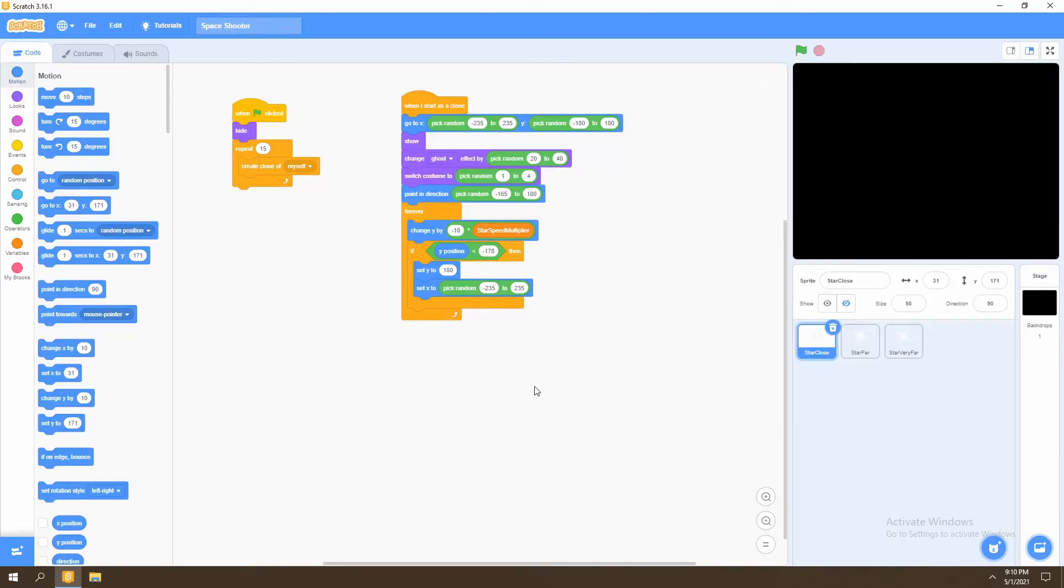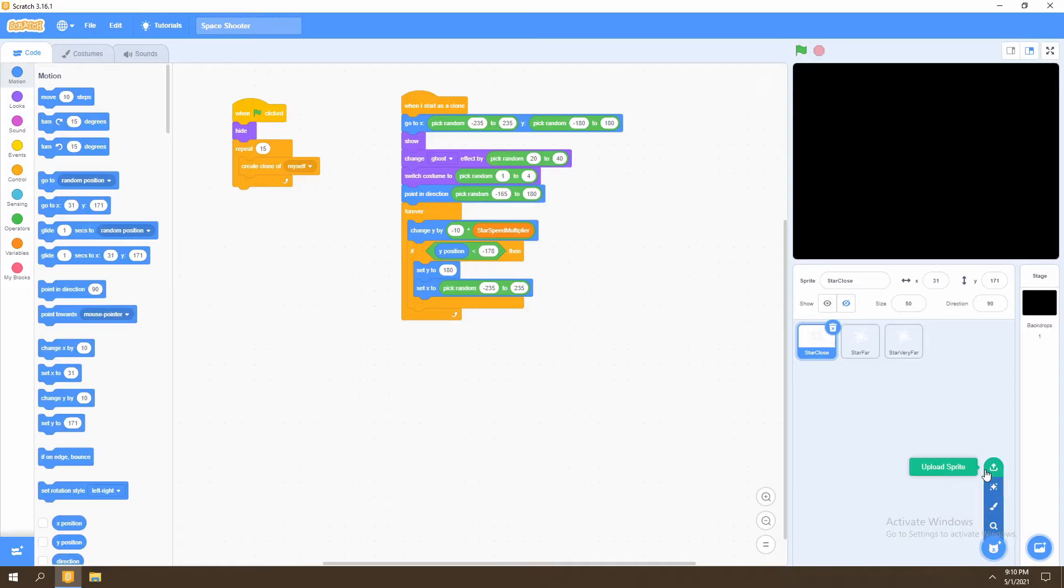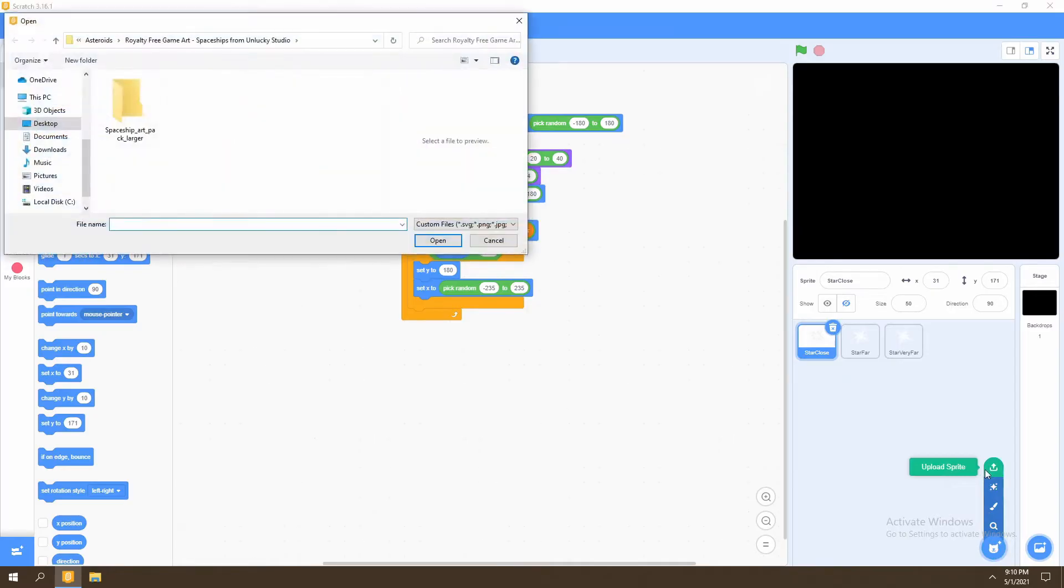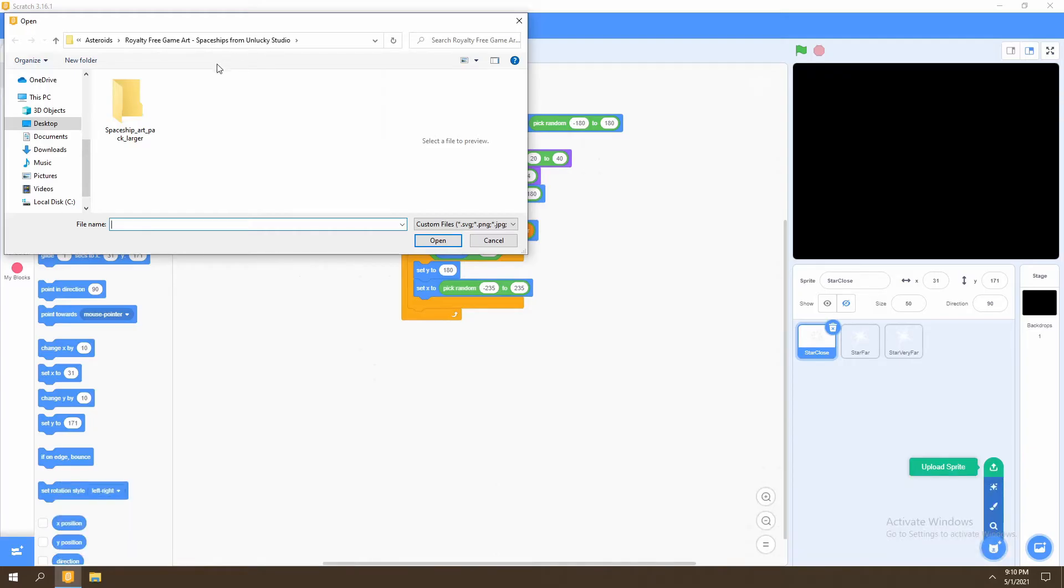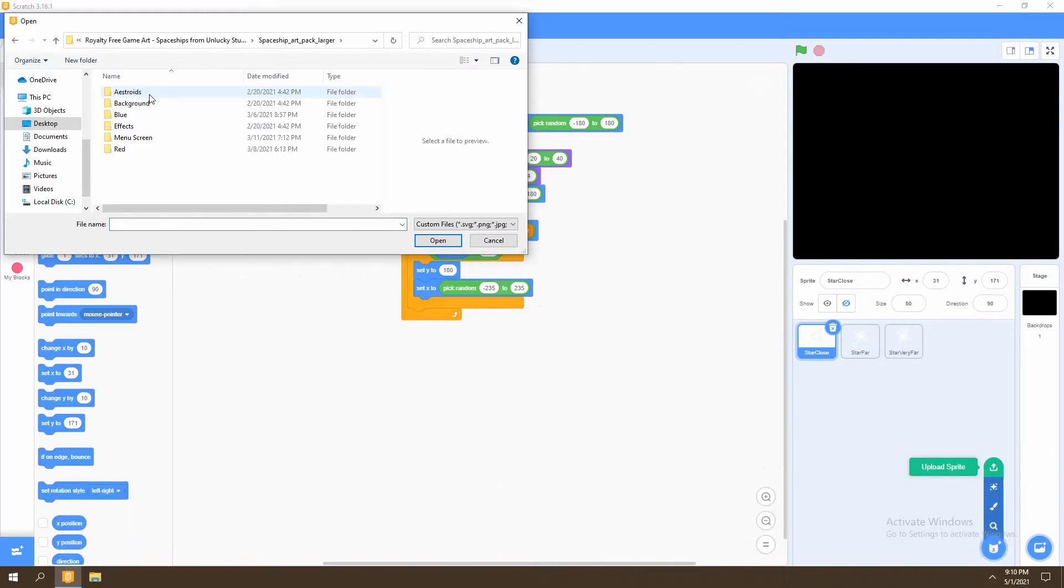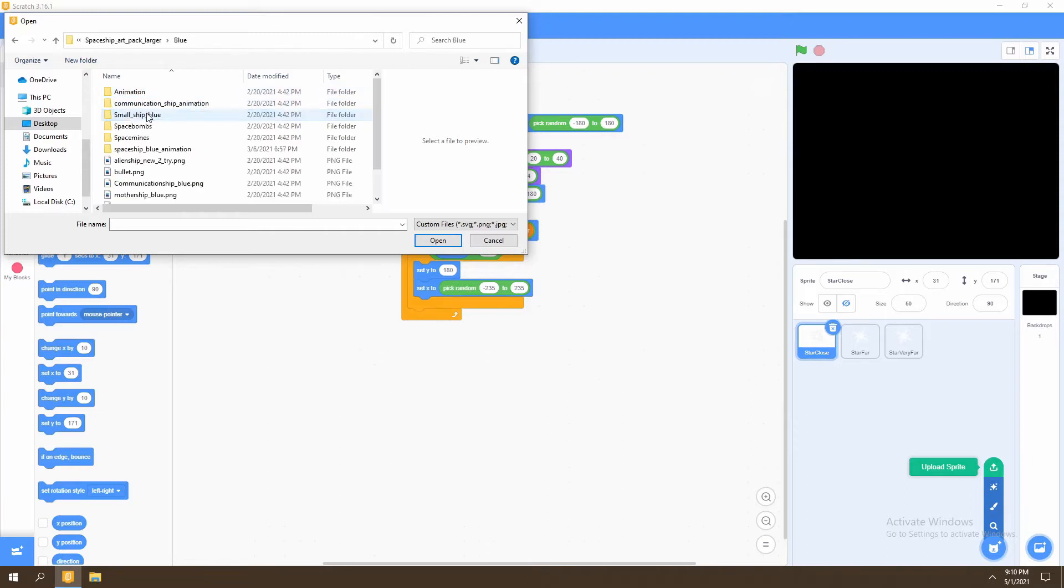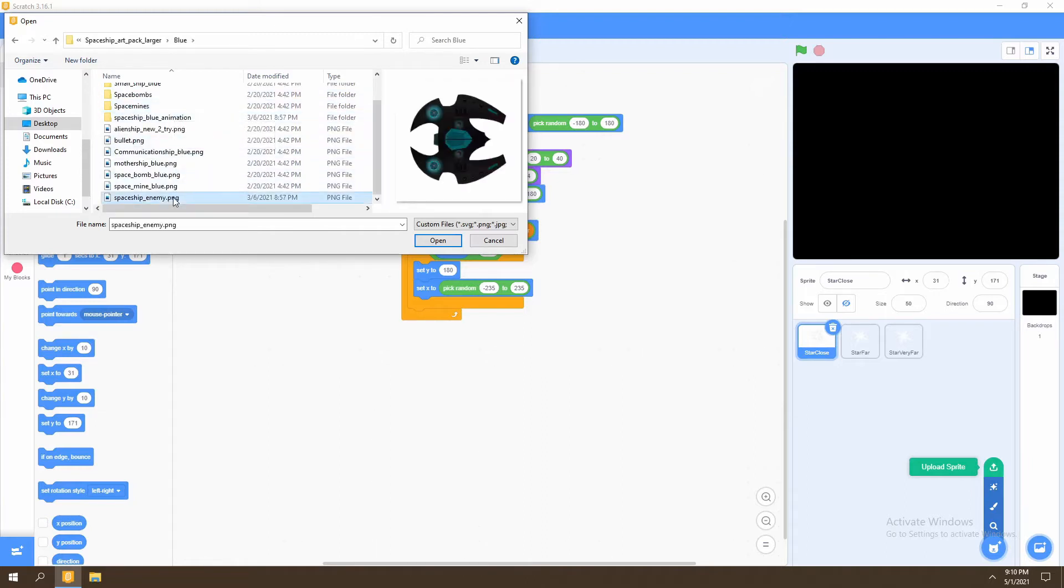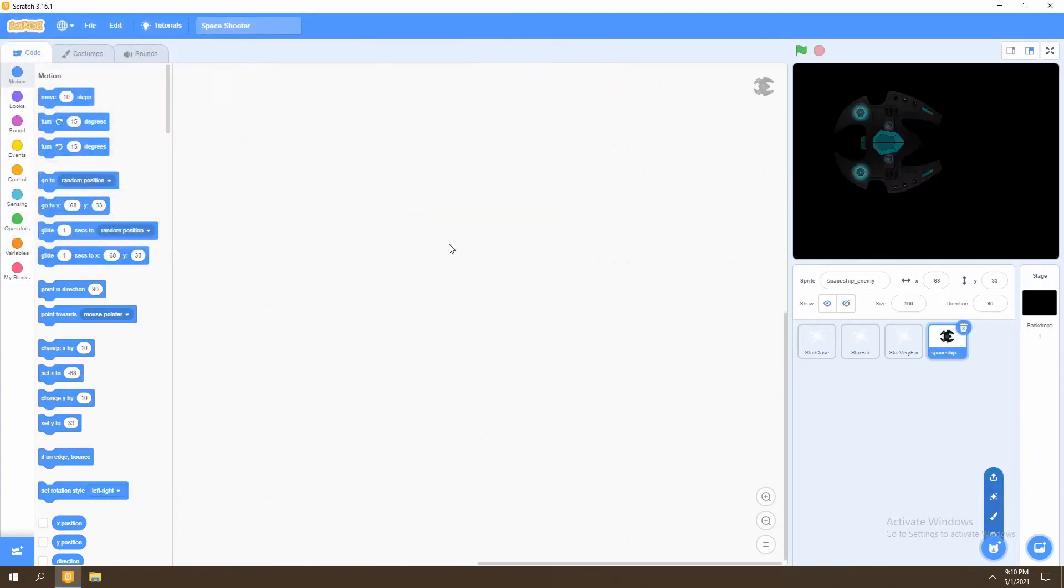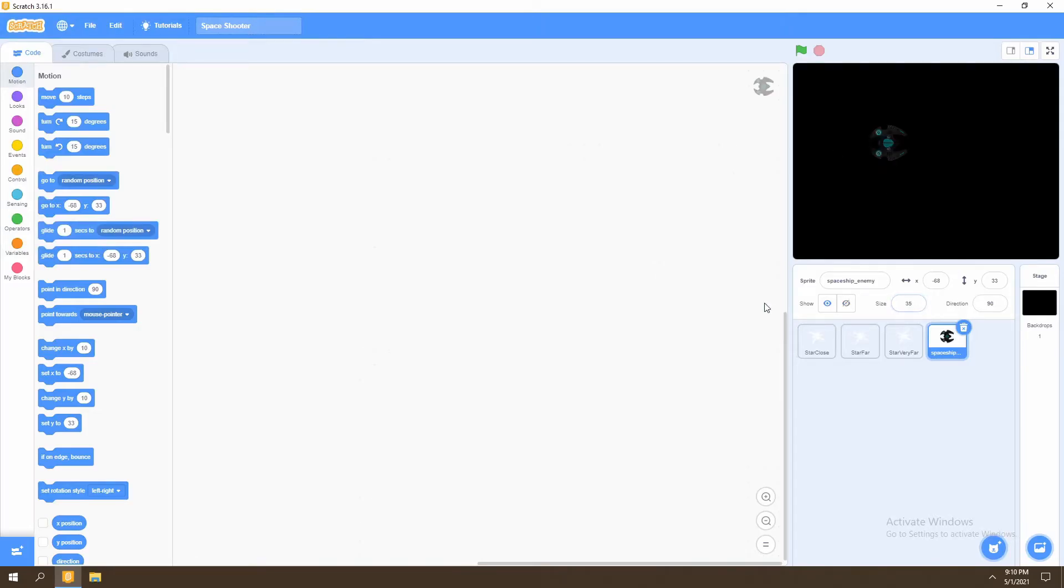To get started, we're going to go to the bottom right of the screen and add a sprite. We're going to be adding a sprite from the royalty-free game art, spaceships from Unlucky Studio file. We'll go to the spaceship art packet and then go to blue and scroll to the bottom to spaceship enemy. This is going to be our player sprite. We'll then want to change its size to 35 and rename it to player.